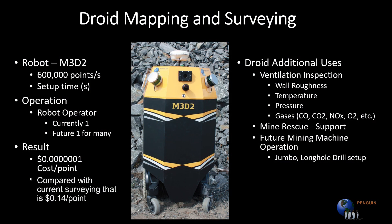M3D2, our 3D mapping droid, has been designed to operate in GPS denied environments such as buildings and tunnels. The technology easily operates in wirelessly challenged environments and provides data that can be used for imaging and mapping.